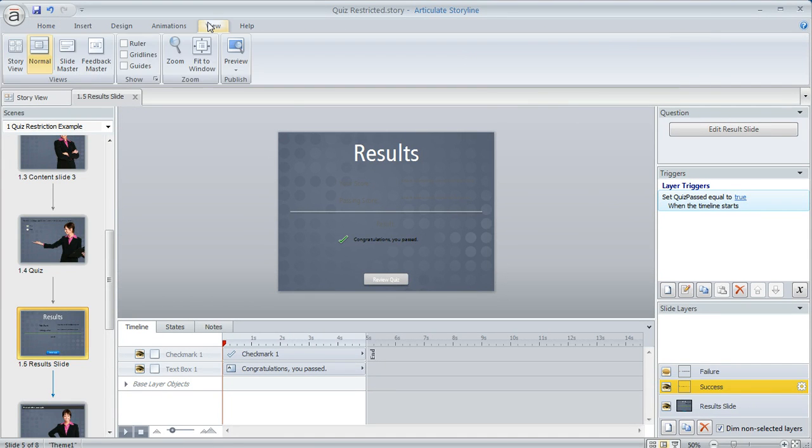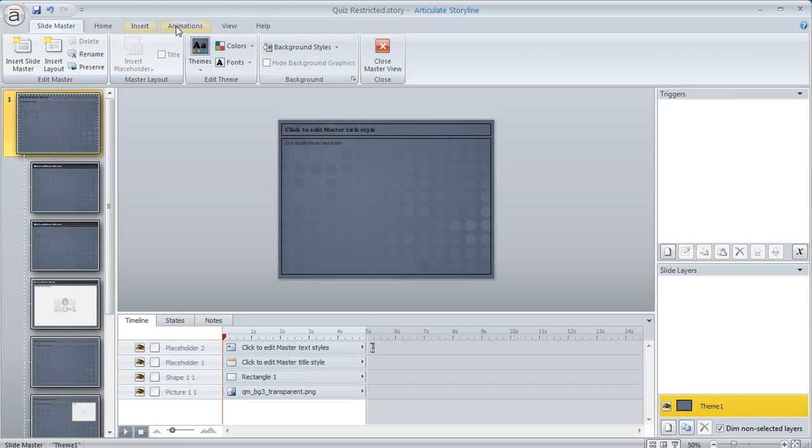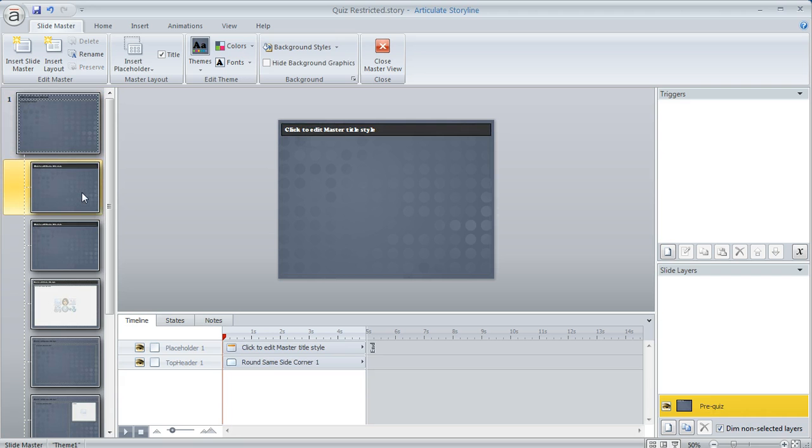If we come up here to view and then slide master I really have just two layouts I'm using for my content. I've got this one right here this is just a regular old content layout that I didn't do anything to but I changed the background that's all I did.